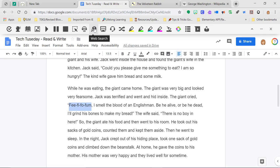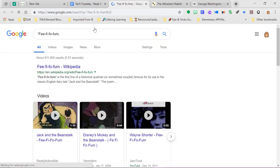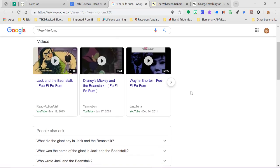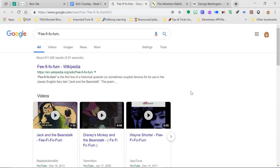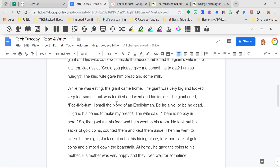This feature here is going to give you a web search. If you highlight a word, a phrase, or something and you want to look it up, that's what this will do. It'll take them to a Google search and then they can further research that phrase or word that they have questions about.